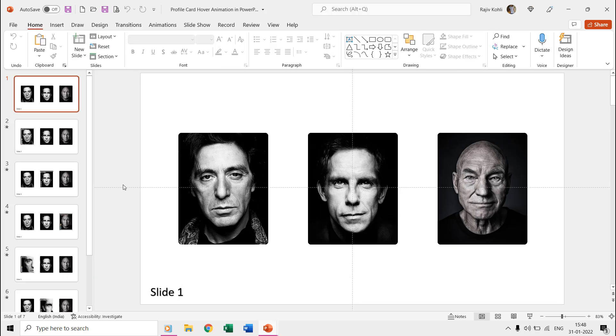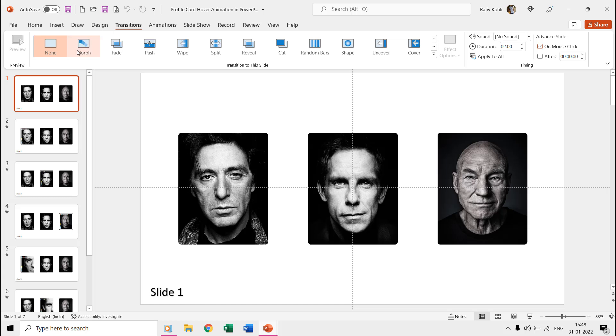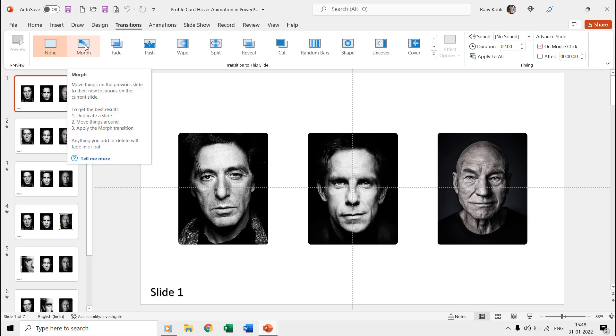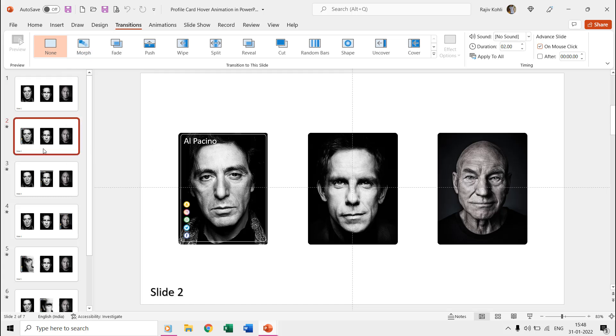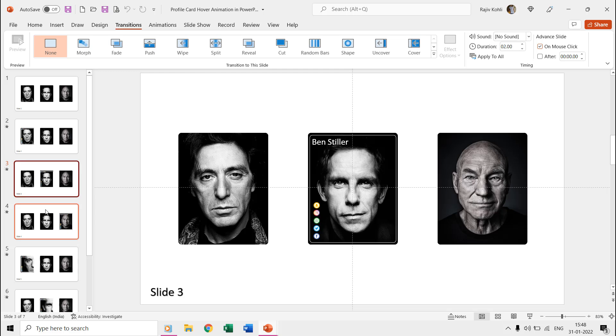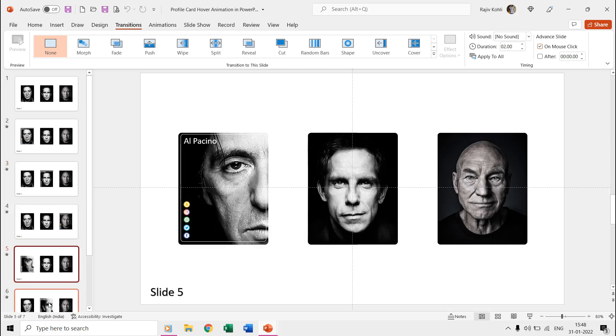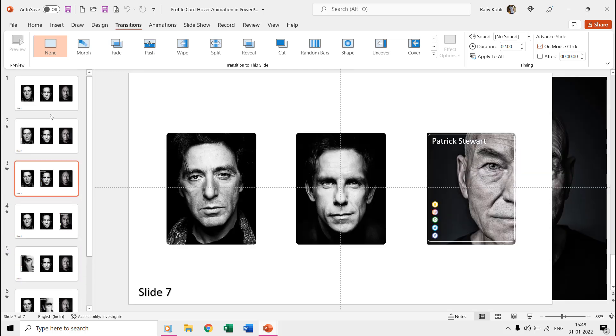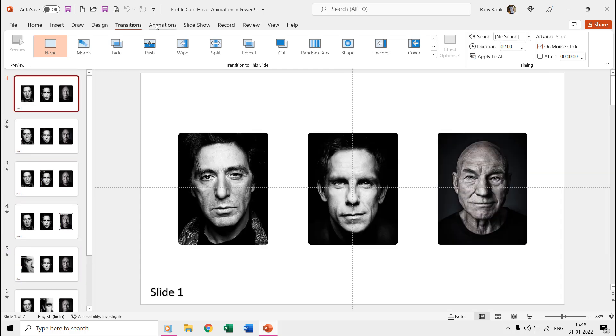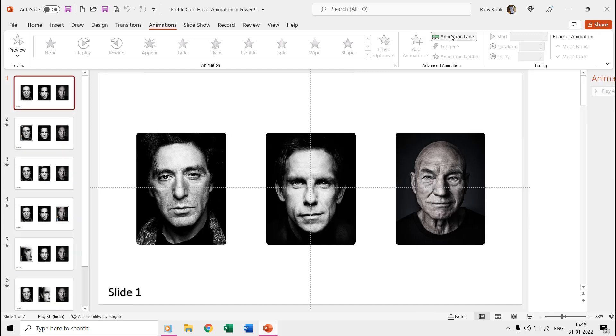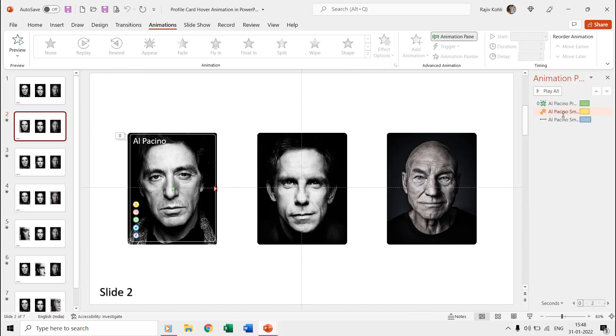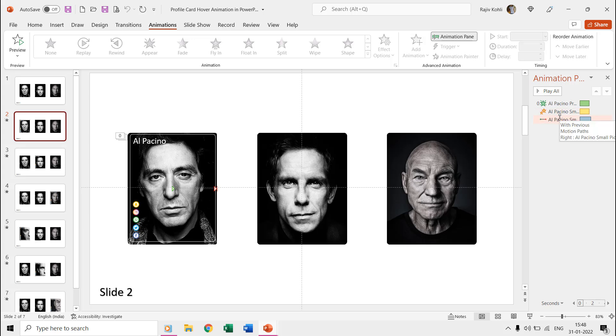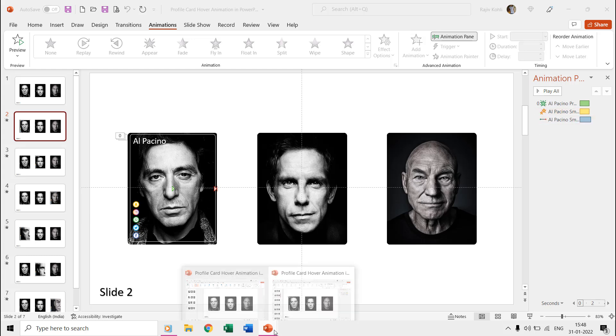A lot of you people might be using a different version of PowerPoint which might not have the morph transition. So we also created the same animation using the fade, grow shrink, and motion path animation effects. This presentation contains a total of seven slides. You can download both presentations and the link are given in the video description.